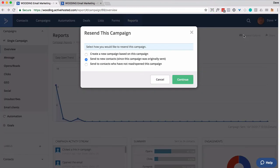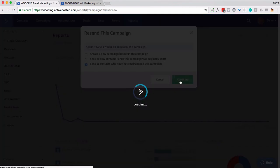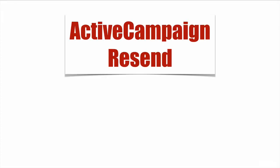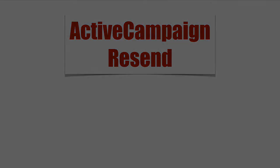And then the final one, for people who did not open, you simply click this, go to continue, and you're given the option of immediately sending this out. So that's how you resend a campaign that people did not open originally in ActiveCampaign.